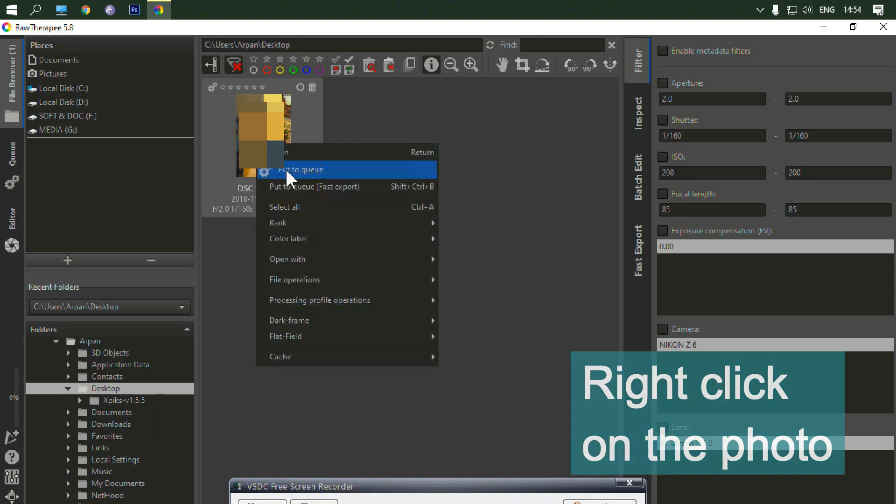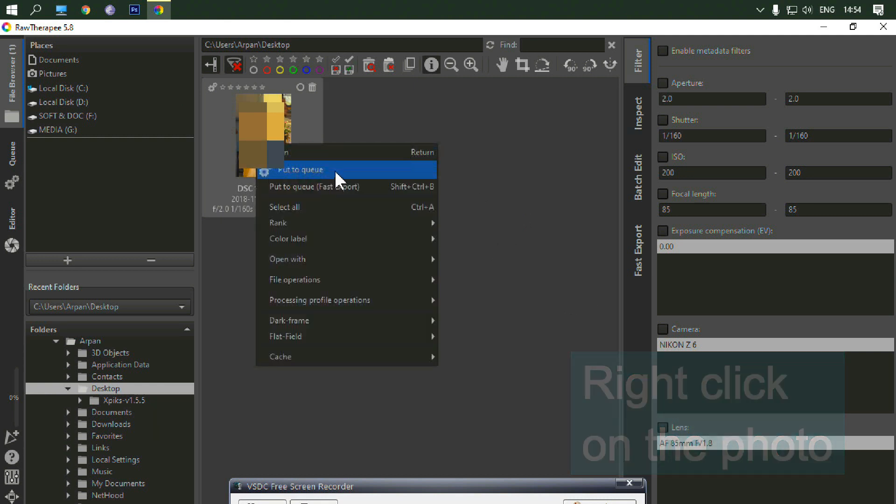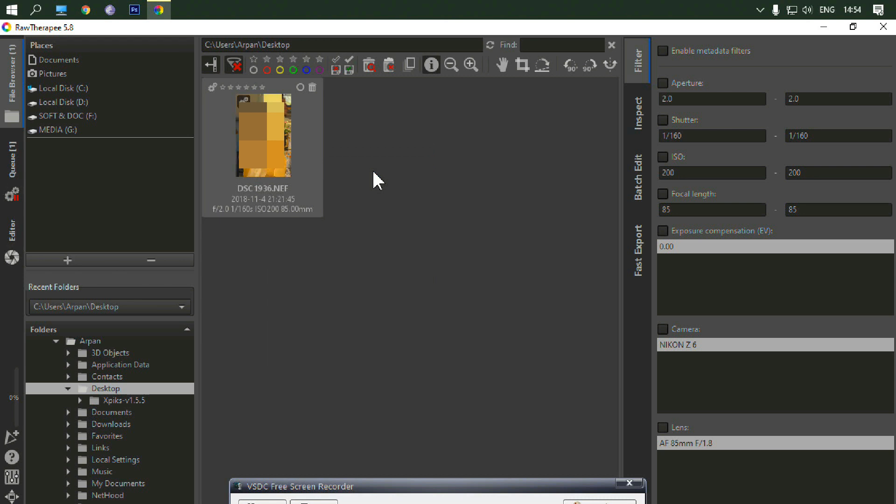Right click on the picture and select the put in queue option. Then press this Q button.